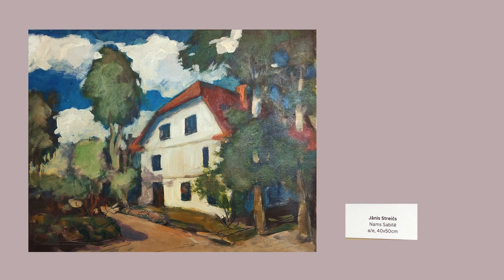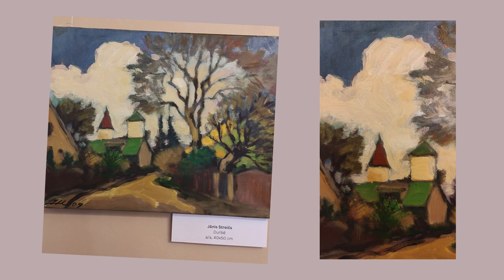Janis Strykes is a Latvian artist who specializes in painting and drawing. His work is characterized by its use of bold colors and expressive forms.